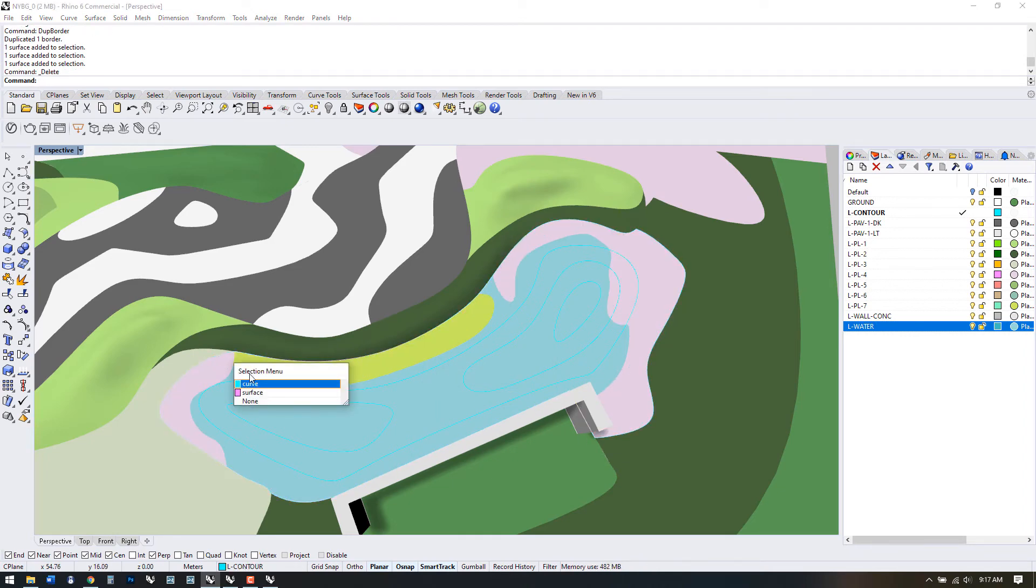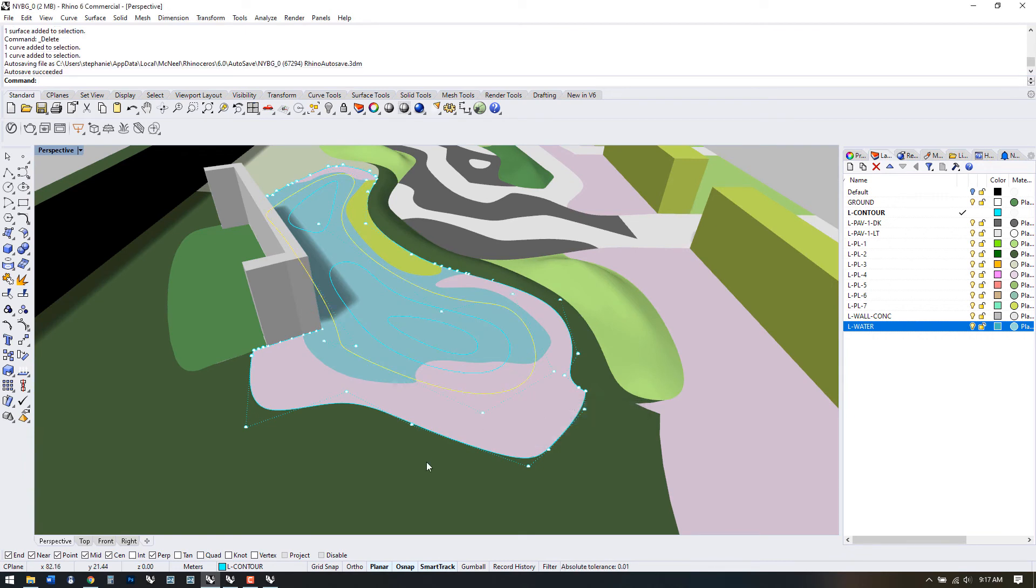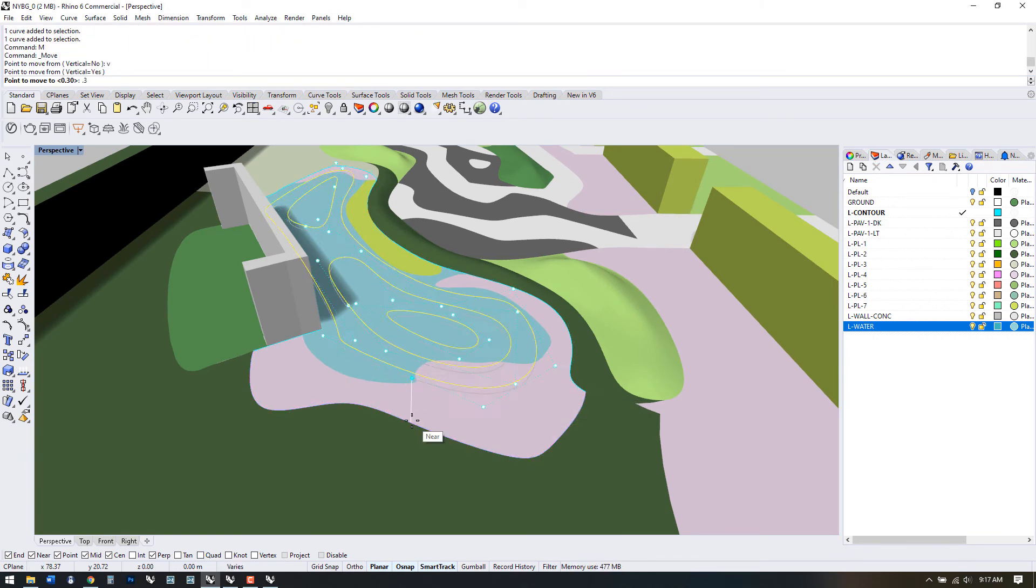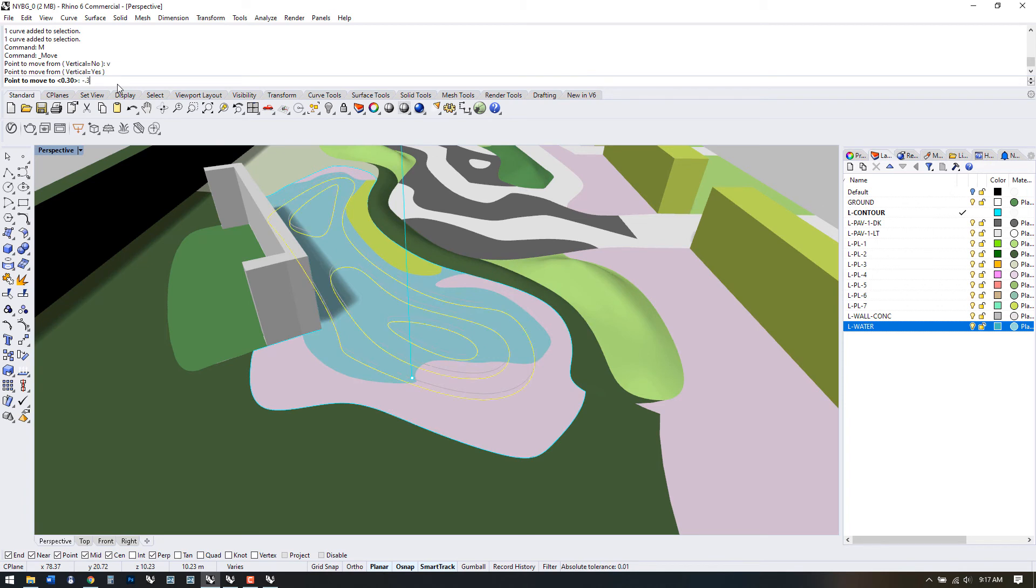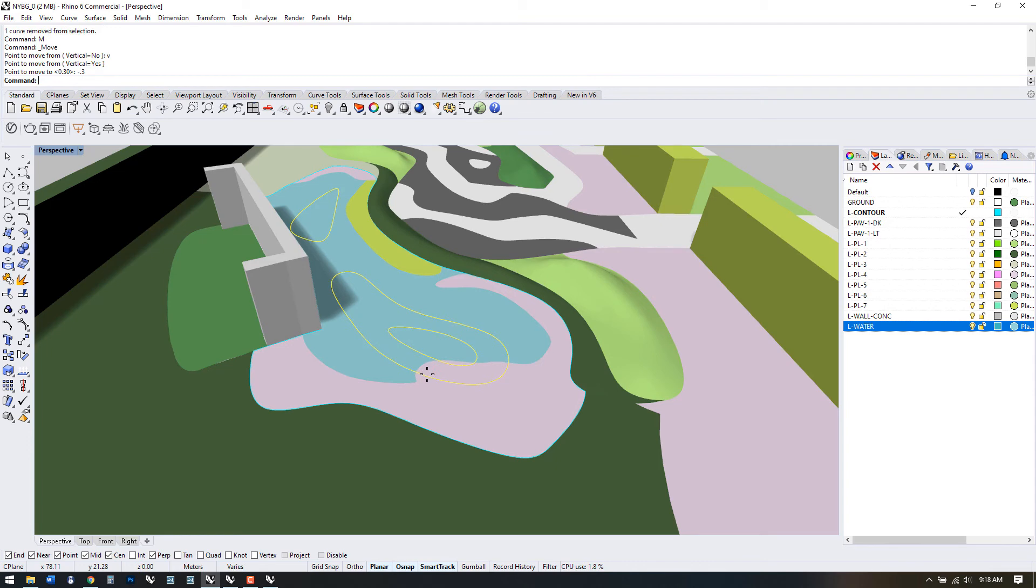So we'll move these contours the same way we did before, except instead of putting in a positive value when we move vertically, we need to use minus 0.3. If we don't use the minus sign, our lines will still move upwards in the Z axis instead of down.